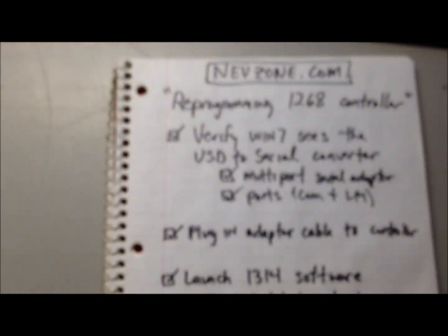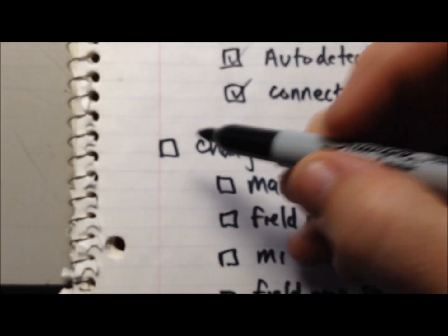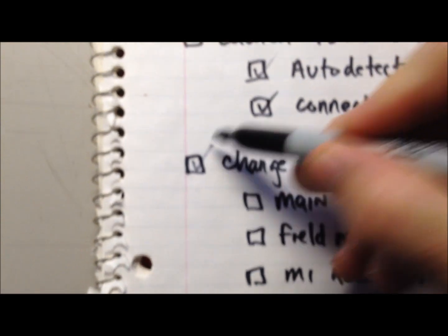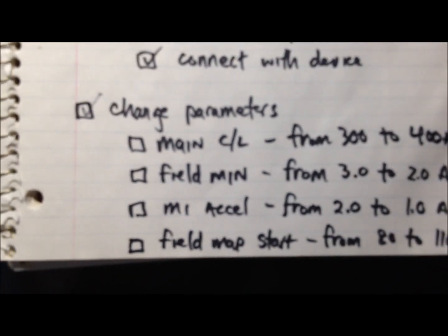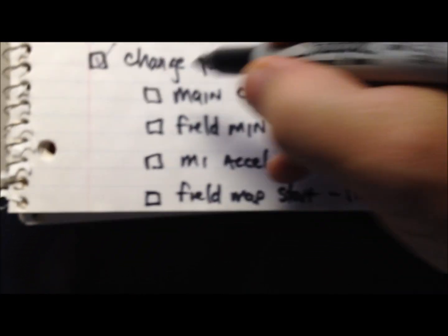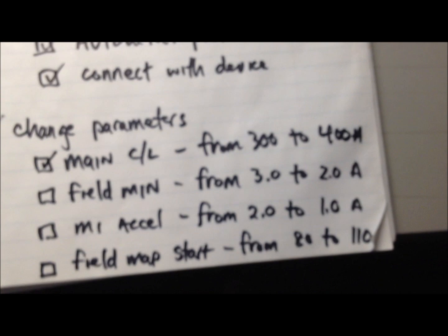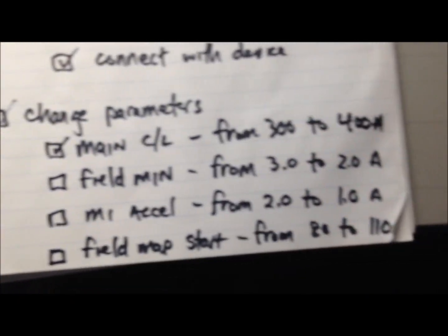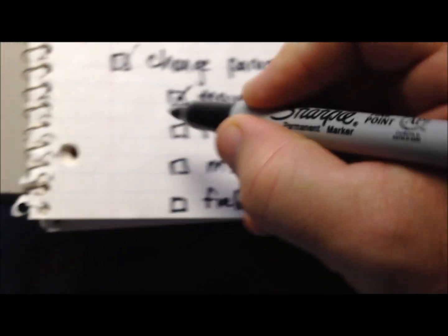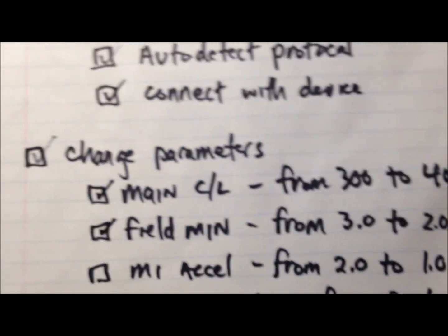Those four parameters will get you the most bang for the buck. So changing the parameters, we've successfully done that. We've done the main current limit from 300 to 400. The field min from 3 to 2. That'll get you your top end, by the way, the field min.